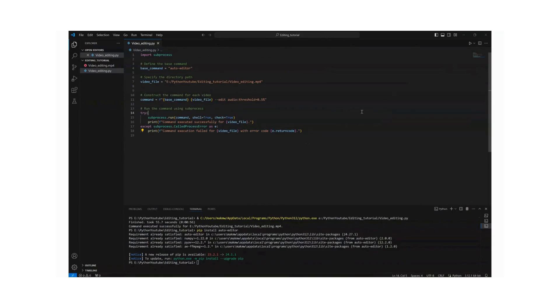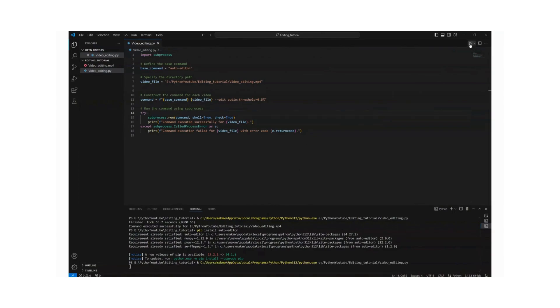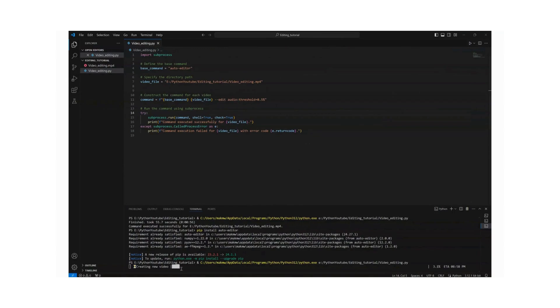Then after that our program is ready to run. Make sure that it's saved and then to run the program we hit on the top right corner, we hit on the run button. Once you click on it, it starts processing the video.